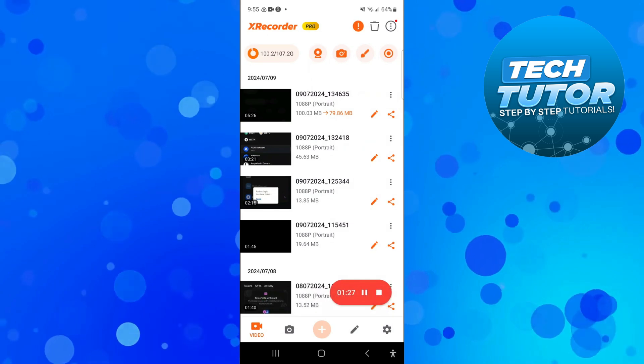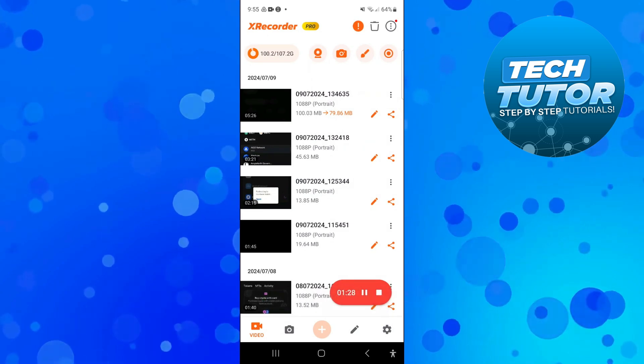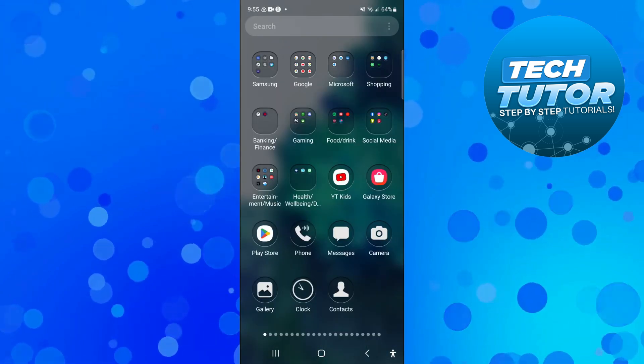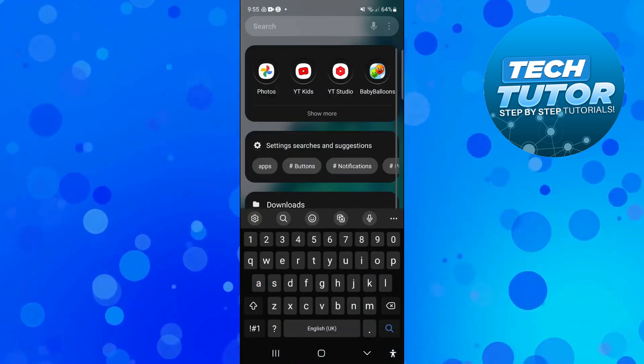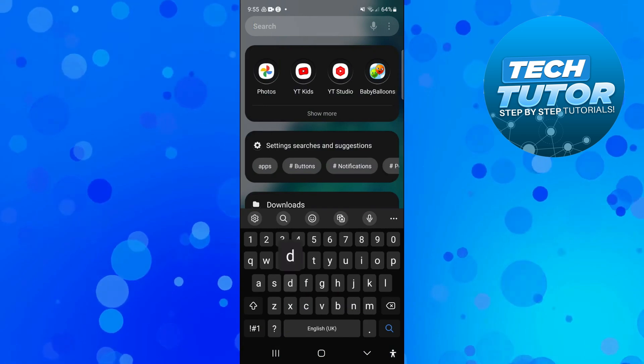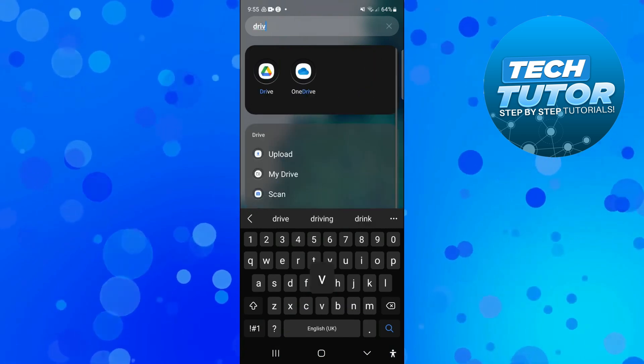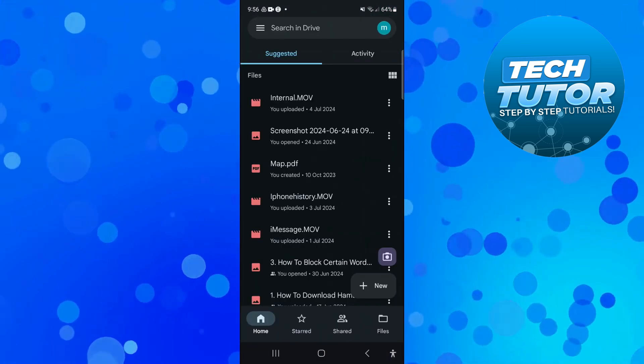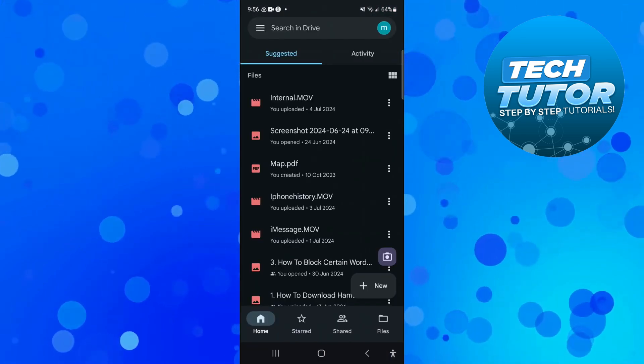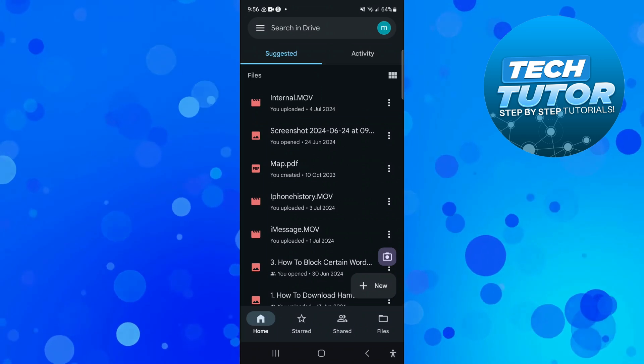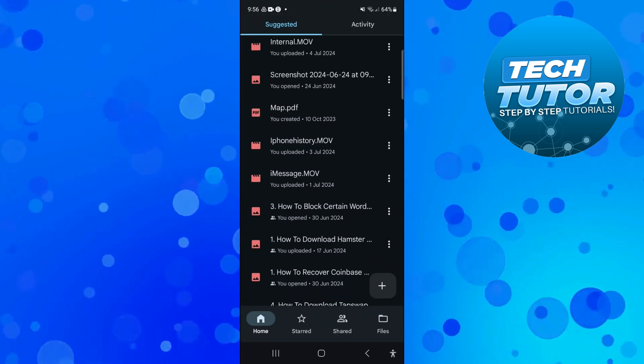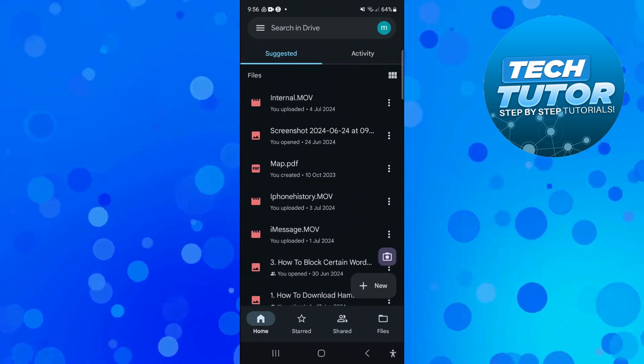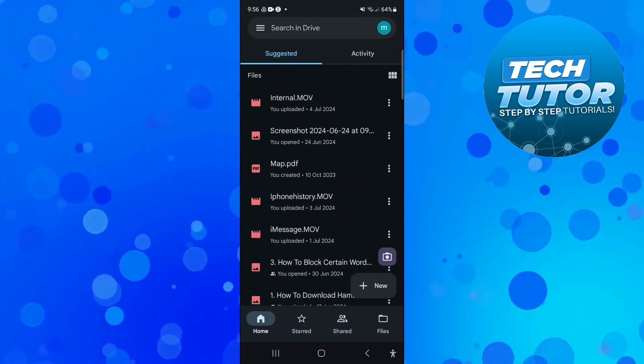So now what we can do is go ahead and open up our Google Drive. So you just want to go ahead and search for this on your device and once you've uploaded your video to Google Drive you just want to go ahead and locate that on your drive.